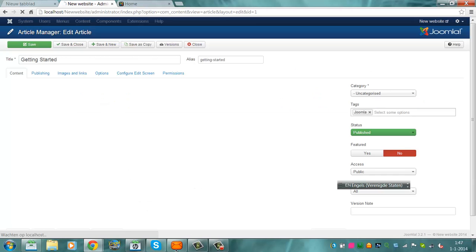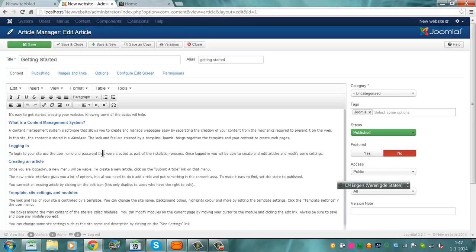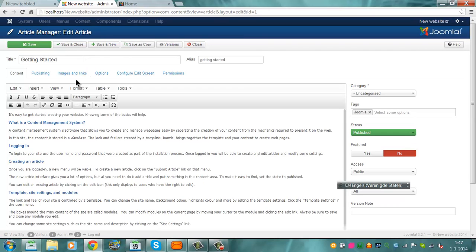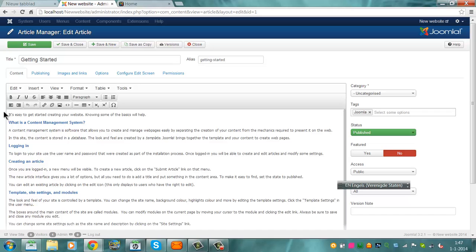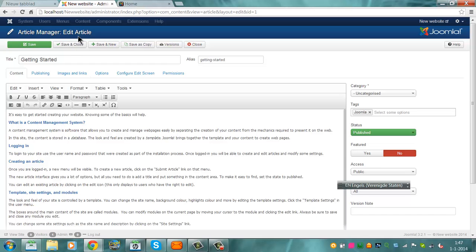And you have the advanced version. You see that you have more things to use. Like this is what you get default when you install Joomla.